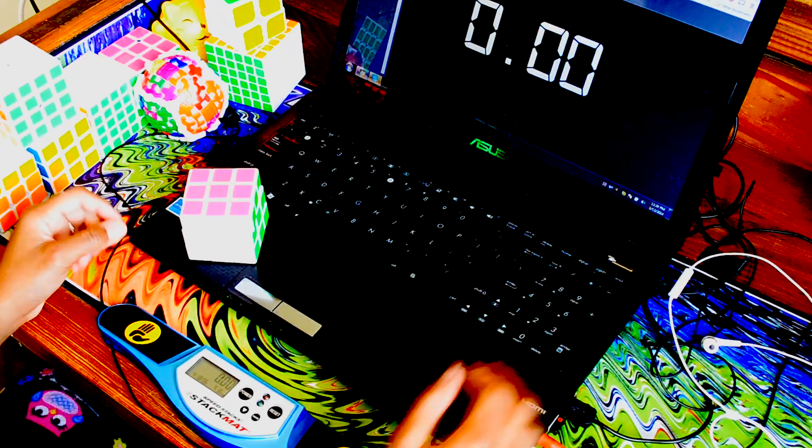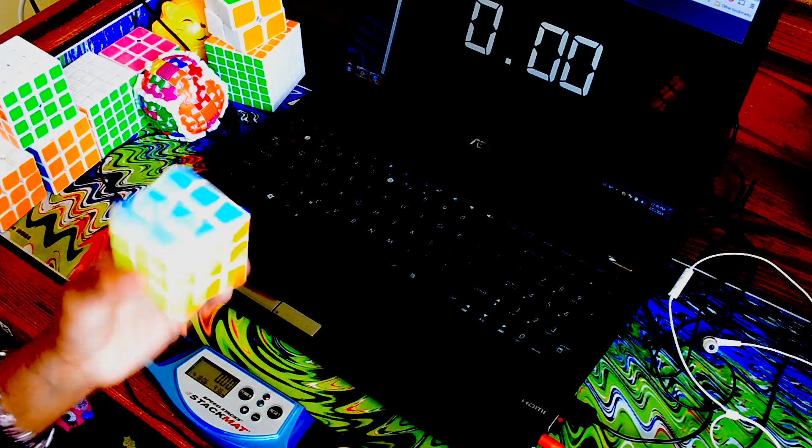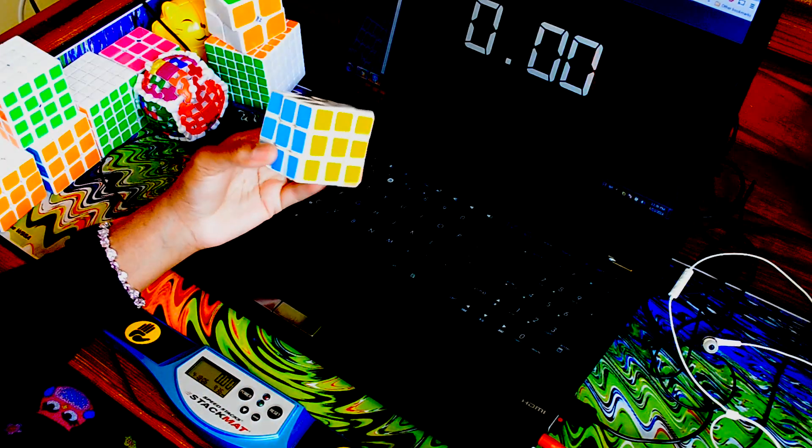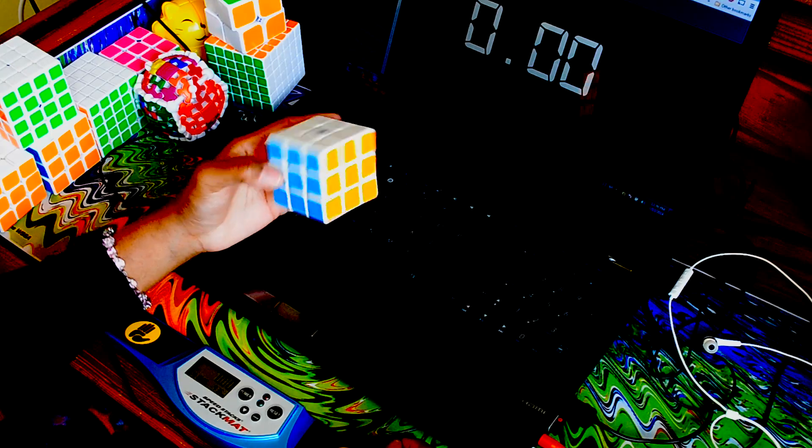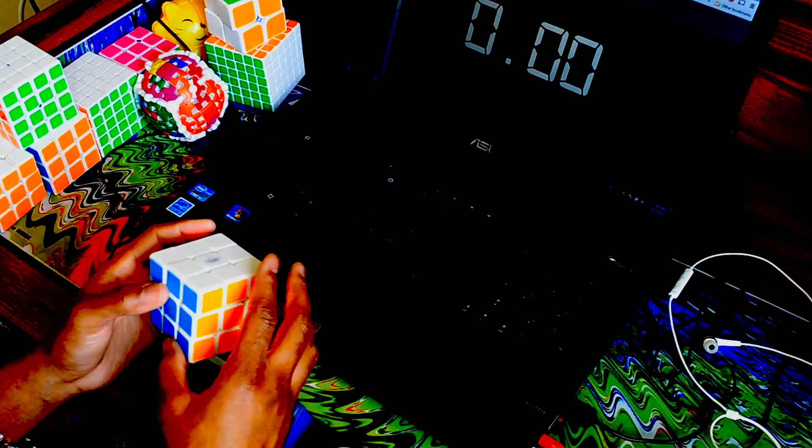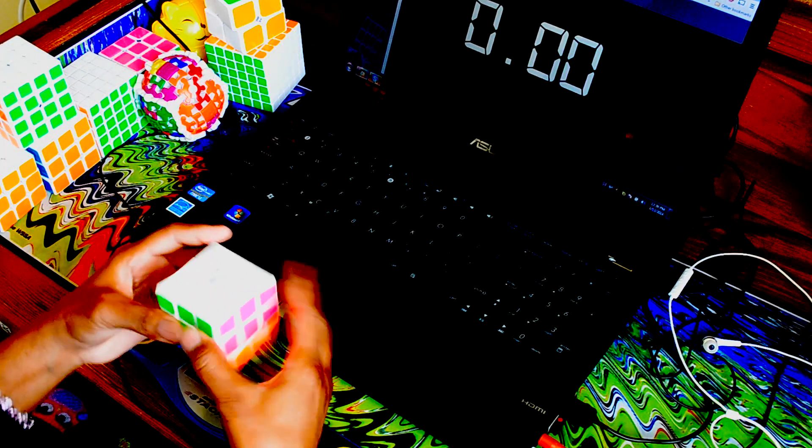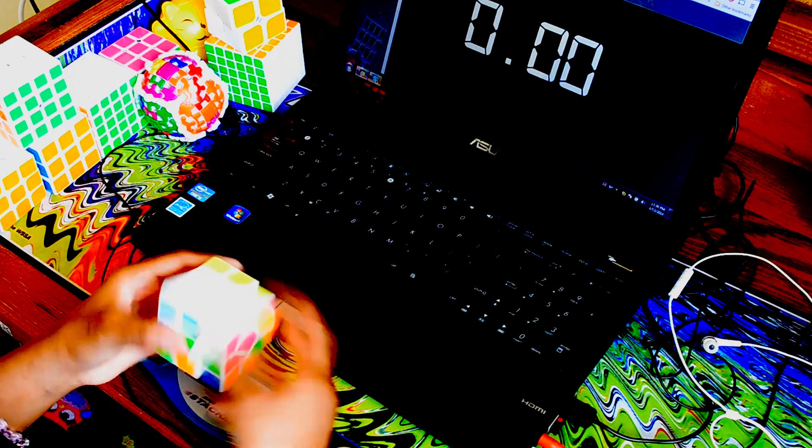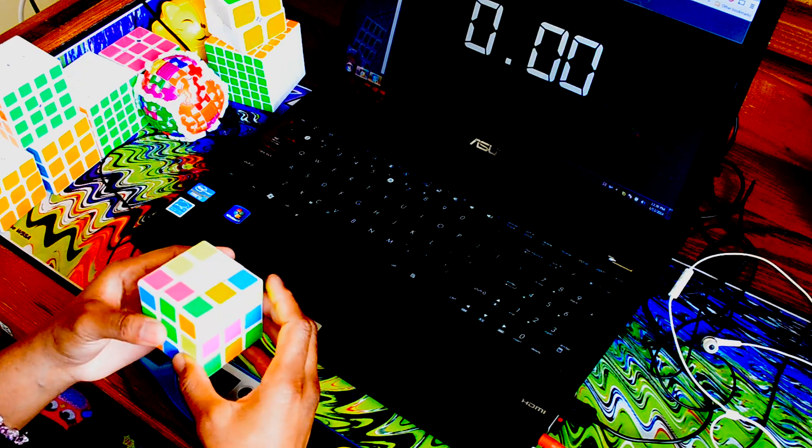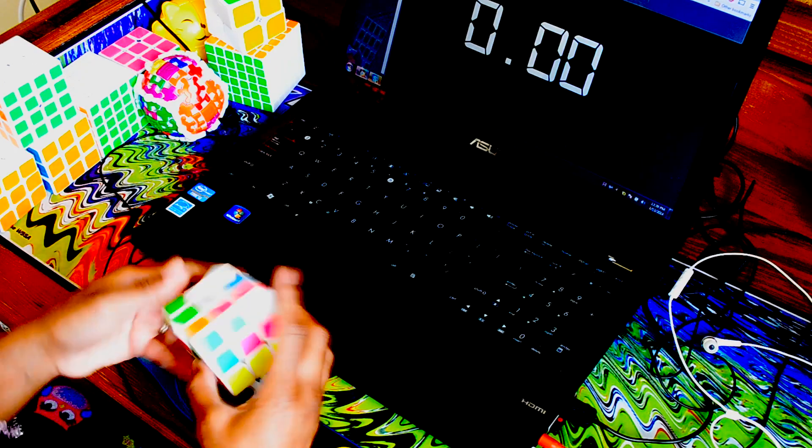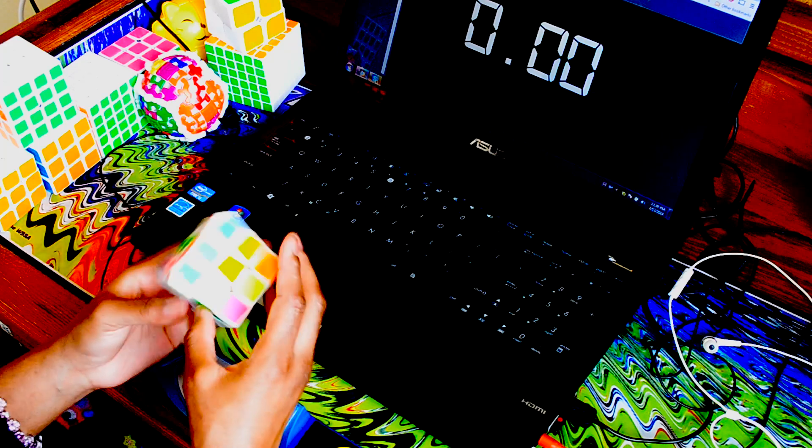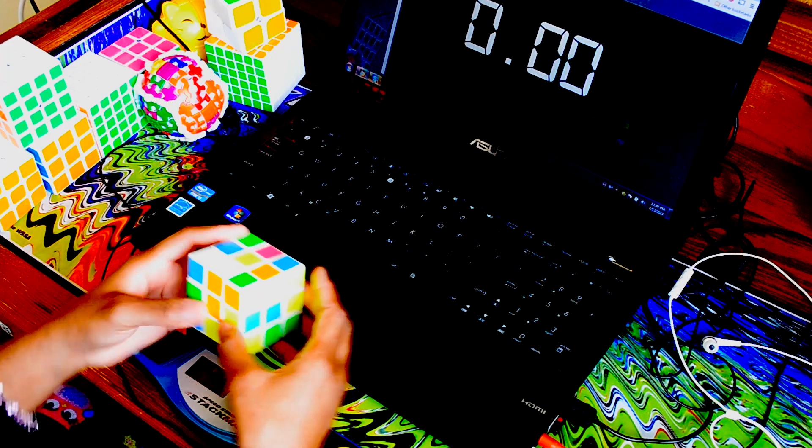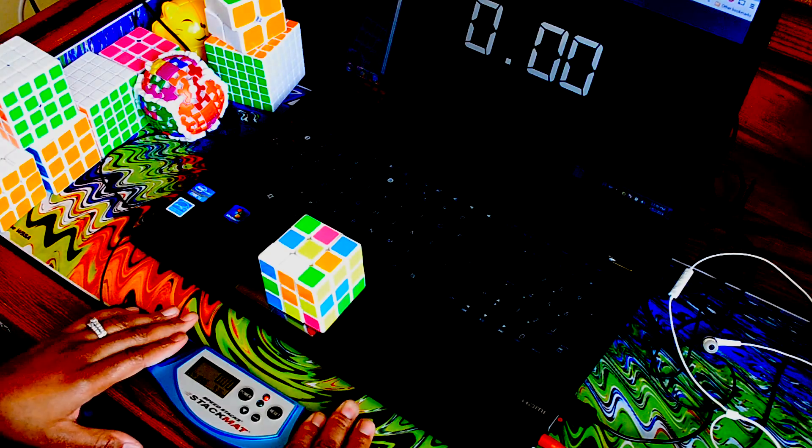Hello everyone, today I'll be doing an average of five on the 3x3. I'm using this Cyclone Boys, it's a new one that came out and I really like it. I'll be making a review on it soon. It's my main and I got PB average with it a couple of days ago, but I haven't done an average of five on my channel in a while so I wanted to put one out. Hope you guys enjoy.